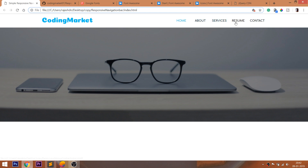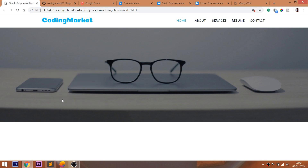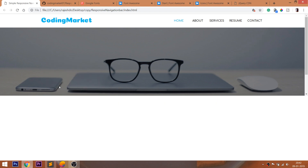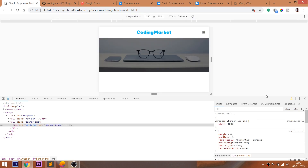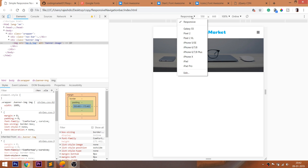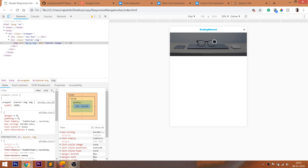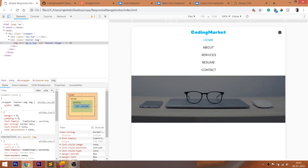Look at the final demo, in which we can see the navigation bar with logo on the right side and menu items on the left side, and the banner image below the navigation bar. When we open the demo below 768 pixels, we can see the transformation of the navigation bar into mobile view, with the hamburger coming into existence. When we click the hamburger button, we can see the vertical menu bar with menu items.